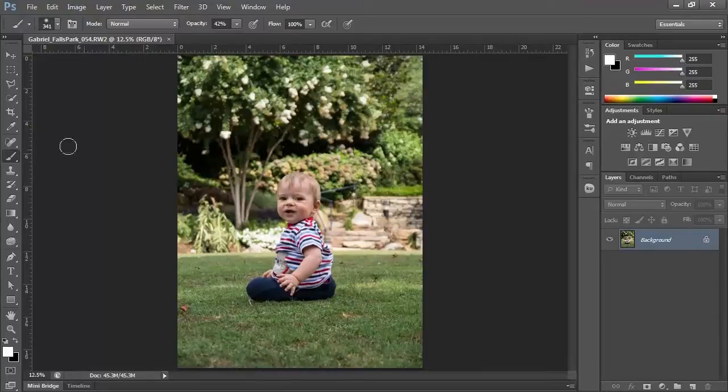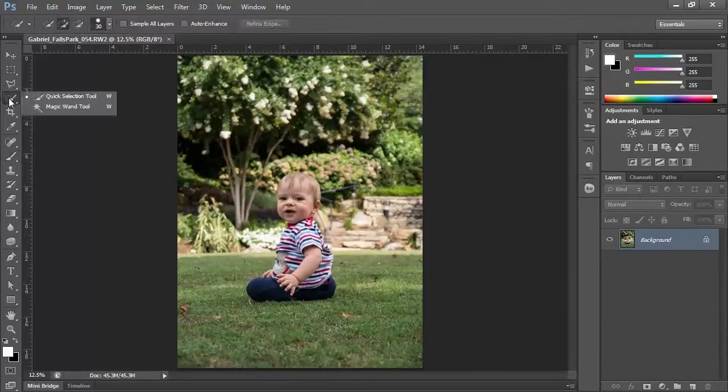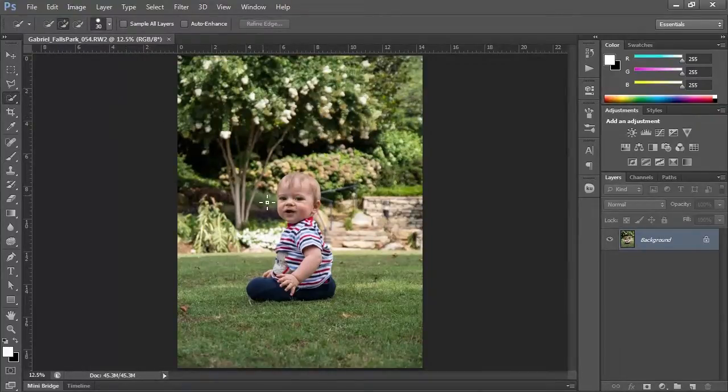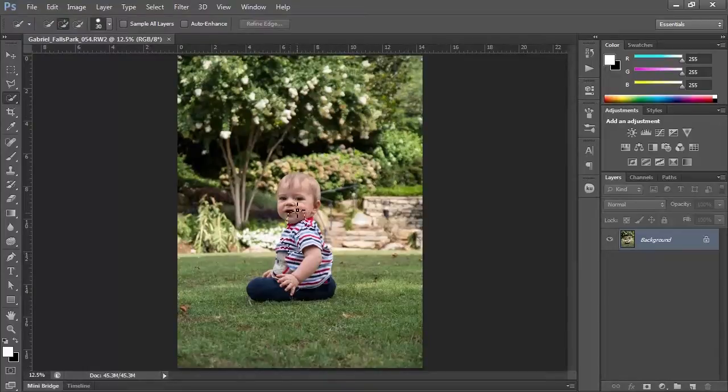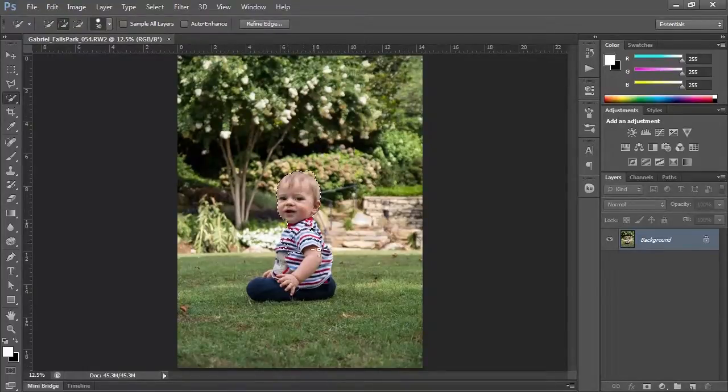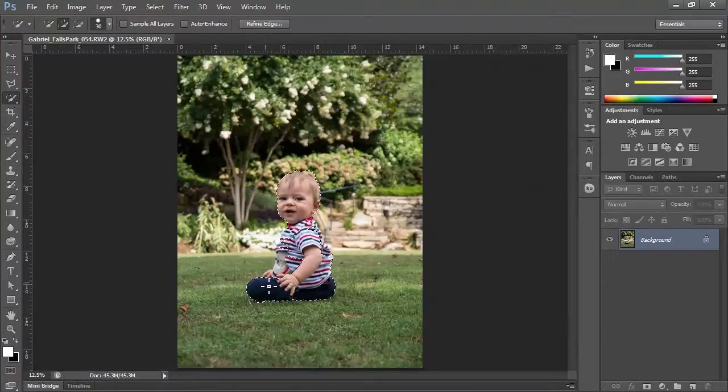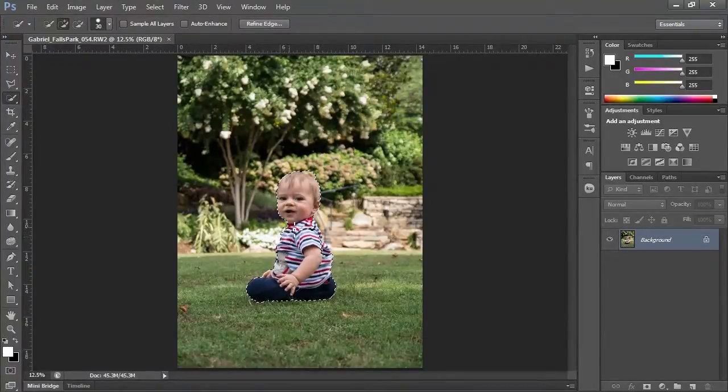So what I'm going to do is use the quick selection tool, and I'm going to have it select just the little guy. As I'm doing this, I'm just kind of pushing and holding, and that's going to create a selection.